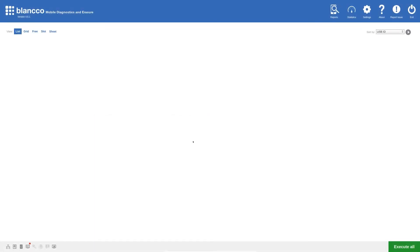In this tutorial, we will be looking at how to create a custom workflow within the Blanco Mobile Diagnostics and Erasure software. I will be creating a workflow that will first check if the device manufacturer is Apple, and if it is, the workflow will check the status of the FMIP feature to identify if it's locked to an iCloud account, prior to moving on to the diagnostic tests and then erasing.